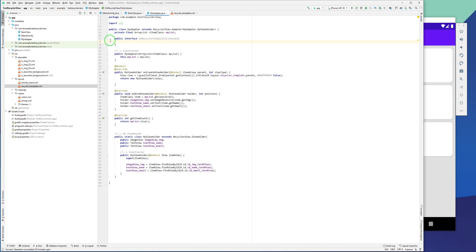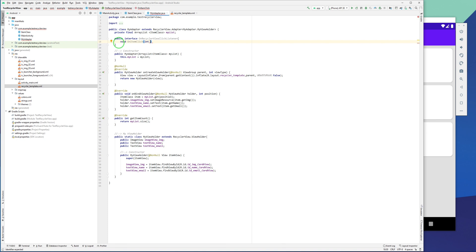This is our interface. Inside the interface we have to create a method. The method is going to be void and I'll name it onItemClick. In this method we're going to pass the position of the RecyclerView item that was clicked, so it should be an integer because the position is an integer number.